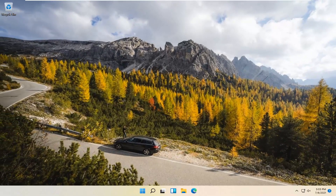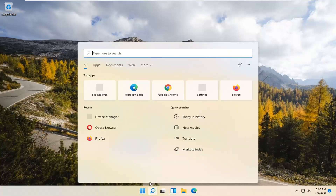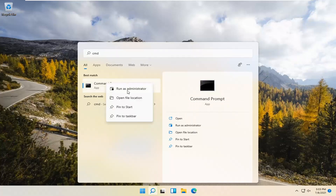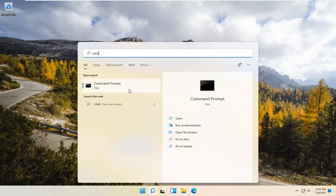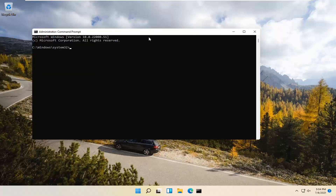If you're still having a problem, you can try opening up the Search Magnify icon down in your system taskbar. Type in CMD. The best result should come back with Command Prompt. Go ahead and right-click on that and select Run as Administrator. If you receive a User Account Control prompt, go ahead and select Yes.